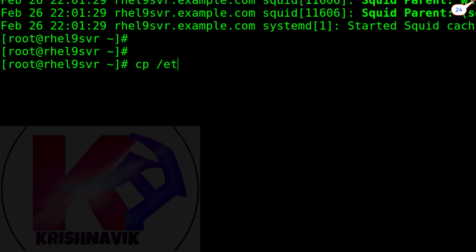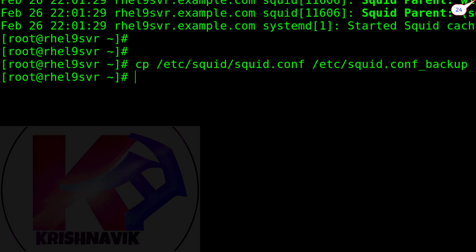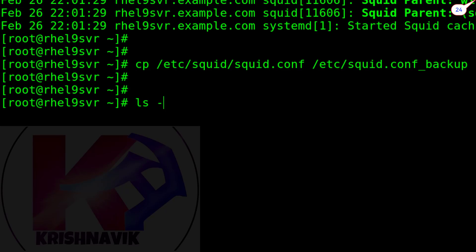With this command, we are going to copy the default Squid configuration file for backup purposes. It is quite necessary, especially for novices, because if you mess up the configuration file at any point, you can easily retrieve it. Let's check the status of our created Squid configuration backup file.